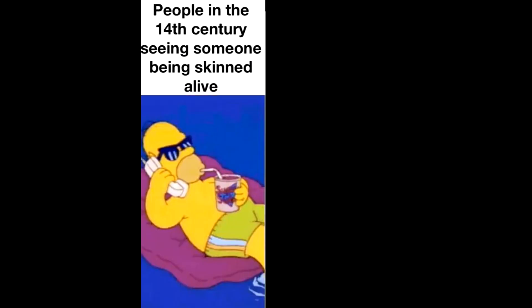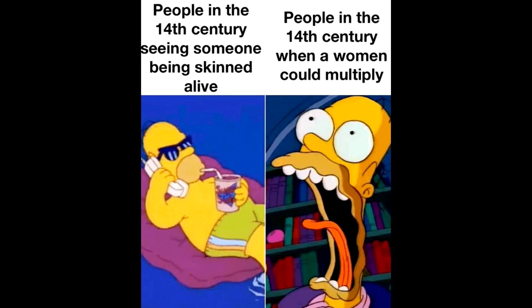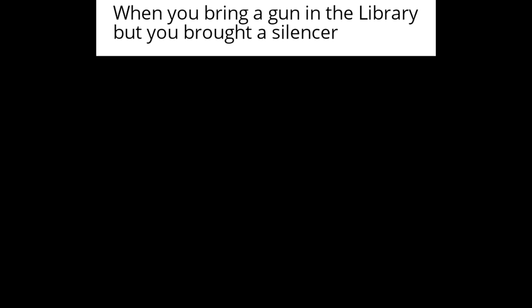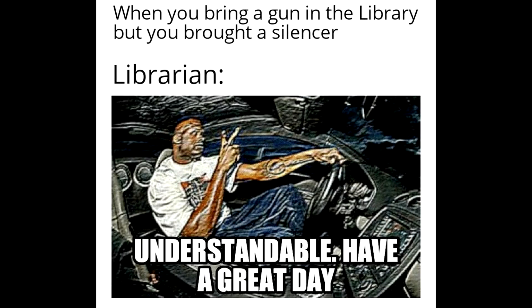People in the 14th century seeing someone being skinned alive. People in the 14th century when a woman could multiply. When you bring a gun in the library but you brought a silencer. Librarian. Understandable. Have a great day.